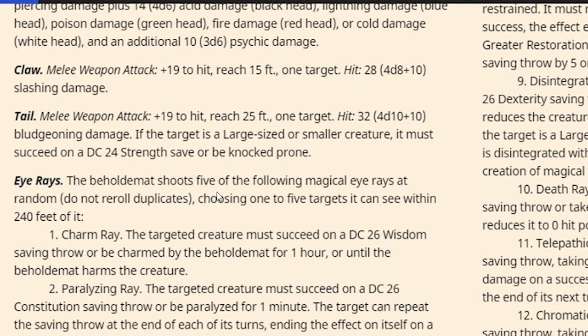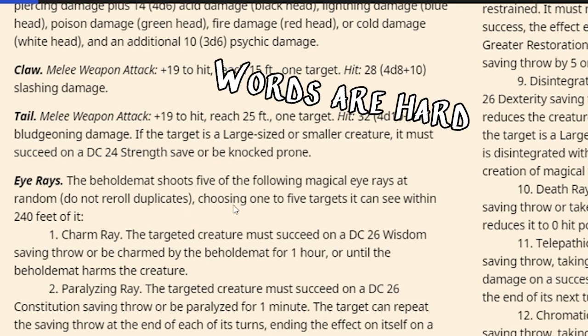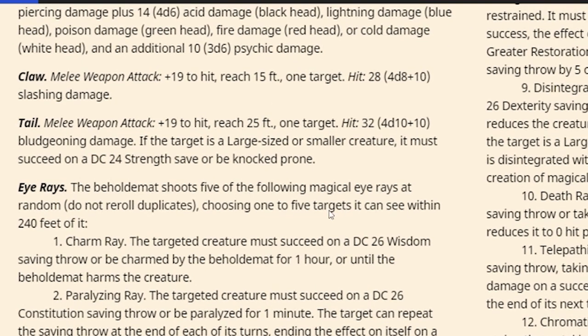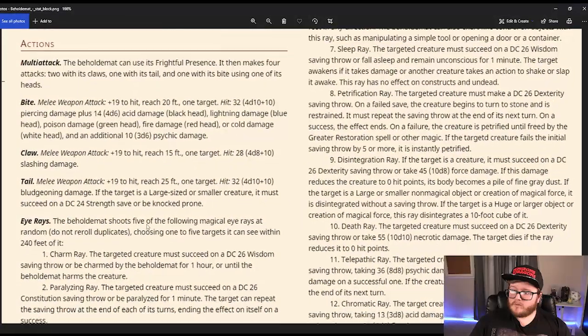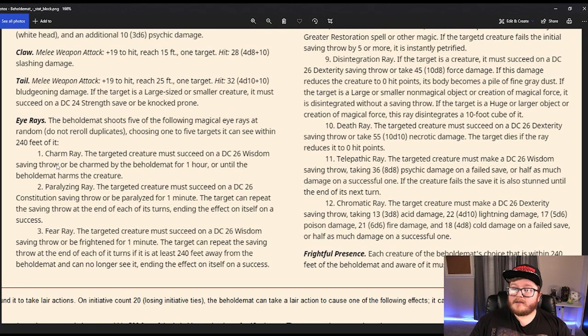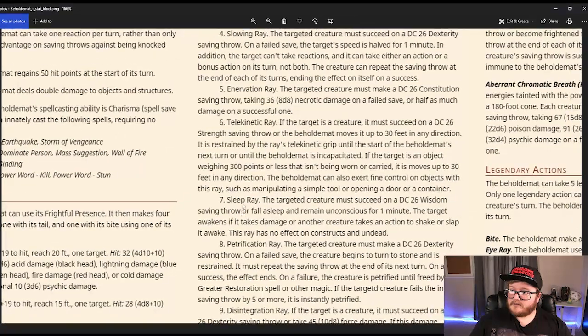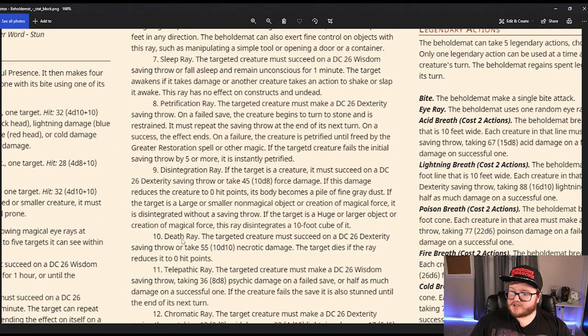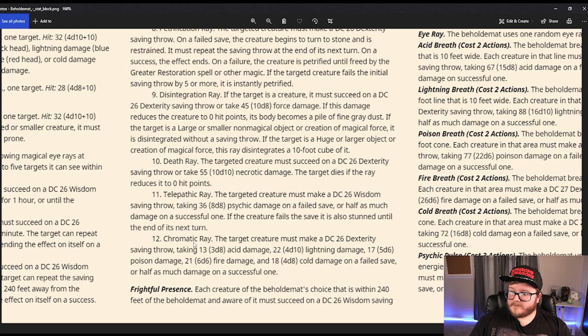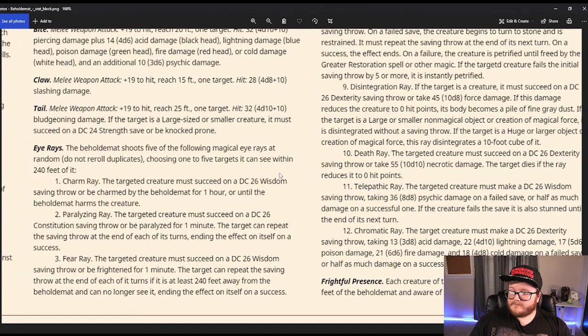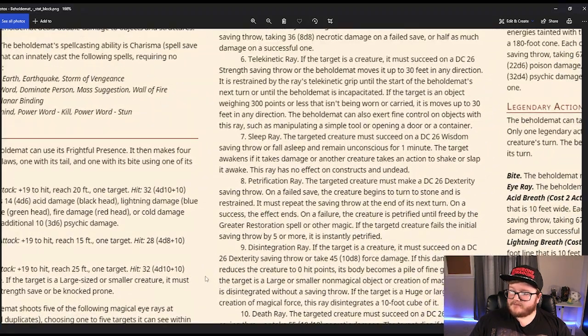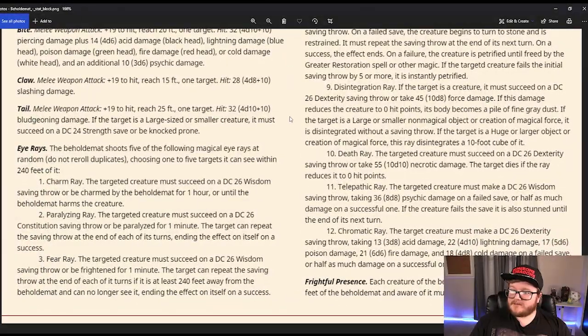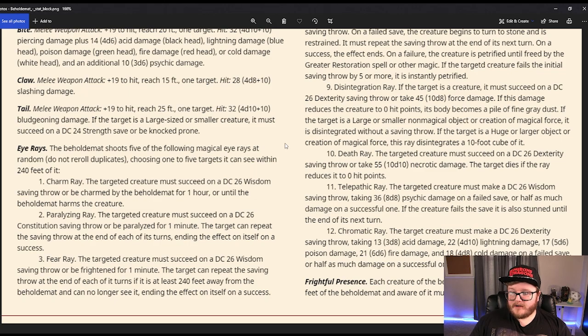Eye rays. Beholdamot shoots five of the following - wait a minute. The Beholdamot shoots five of the following magical eye rays at random. Do not reroll duplicates. Do not reroll duplicates. Choosing one to five targets it can see within... Hold on a minute. Shoots five of the following magical eye rays at random. That's... wow. Okay. Charm ray, paralyzing ray, fear ray, slowing ray, enervation, telekinetic, sleep, petrification, disintegration, death ray, telepathic, and chromatic ray. So these are literally Beholder eye rays that each of the heads have, and as an action, each head can shoot one ray at random. Holy f***.